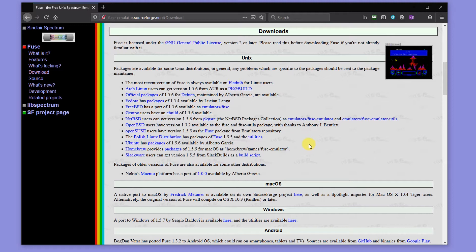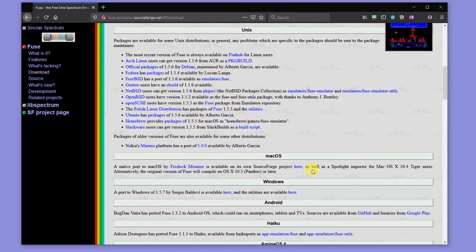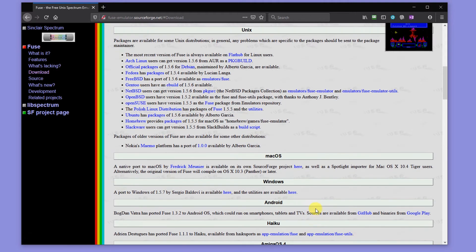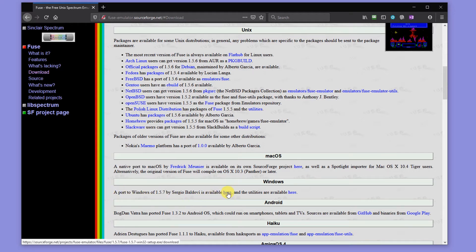So we have our Linux or Unix packages here, our Mac OS, our Windows, Android, and then a few other consoles and so on. But I'm working on a Windows machine, so I'm going to simply follow the instructions on here and click through to the download link.